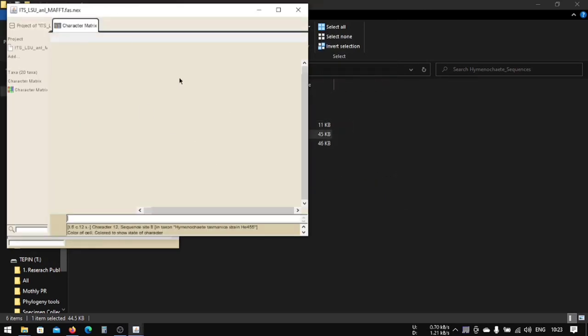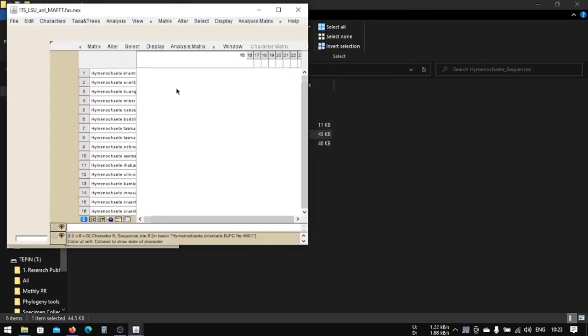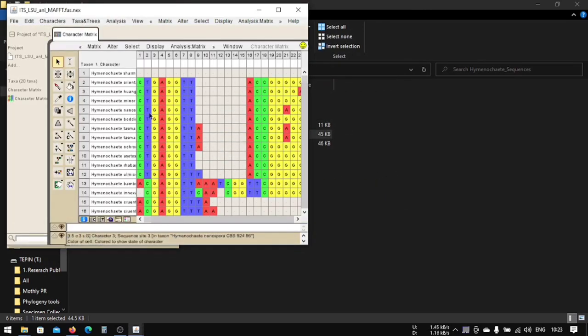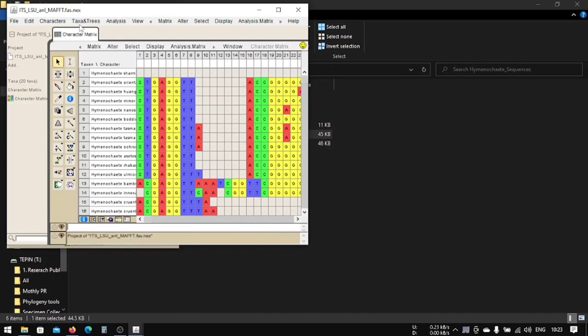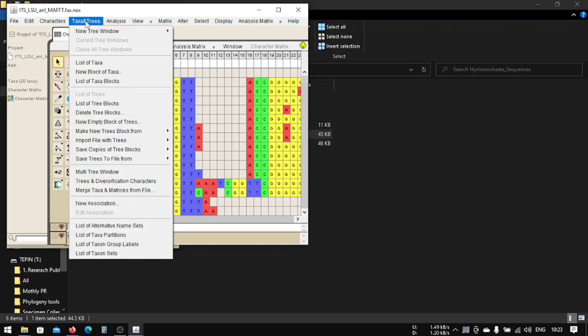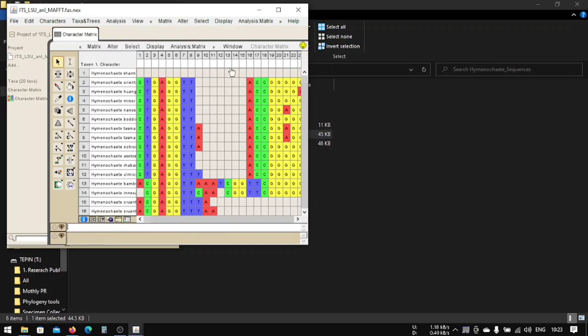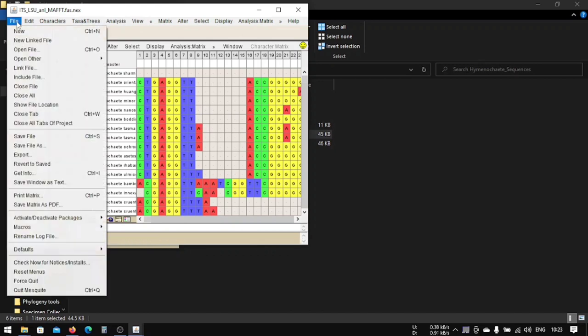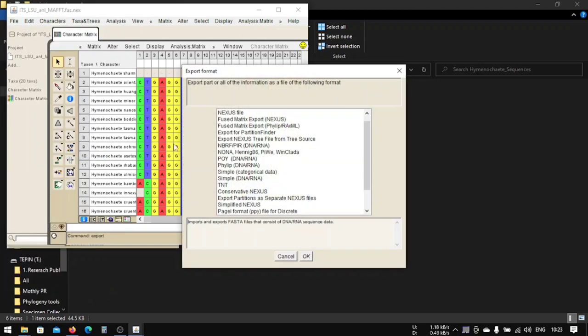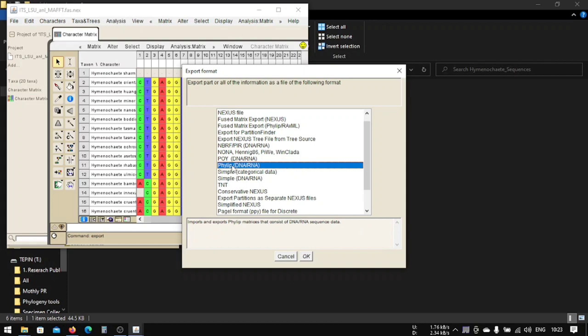It will open our file. Now after doing this, you can also do many other things like tree window here. There are very different options. This is also a phylogenetic tool which can be used for various analysis, but most people prefer it to export and change the extension from FASTA to phylip.